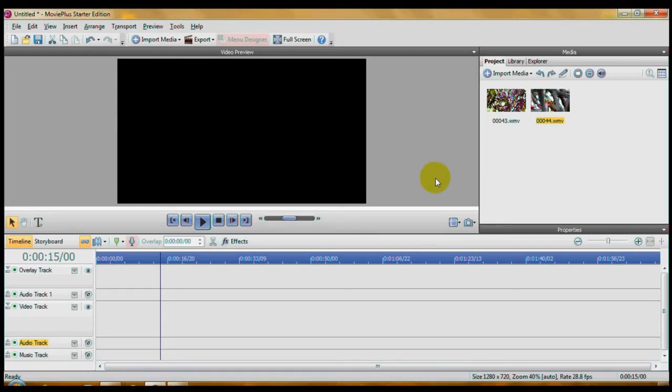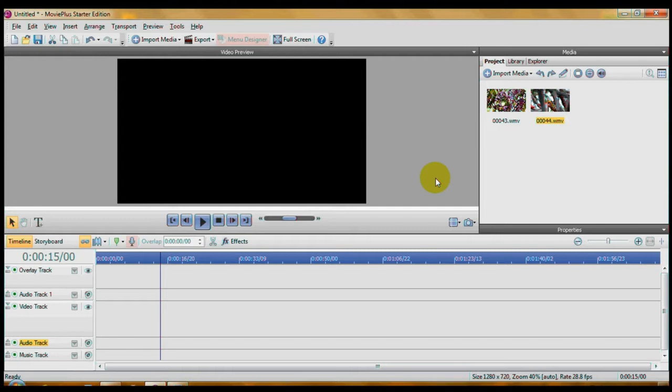Okay, this is the free edition of Serif Movie Plus. It's the Movie Plus Starter Edition. I like this program a lot. It's fairly easy to use and it does a lot of things. Now, this is the Starter Edition, which means it's limited.